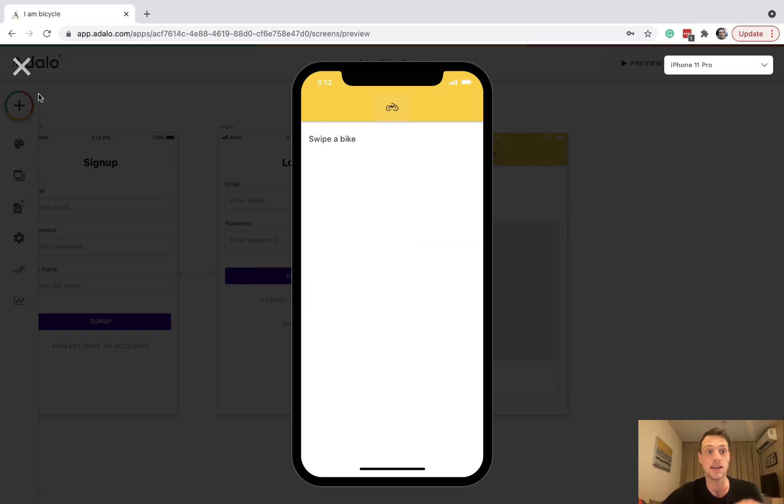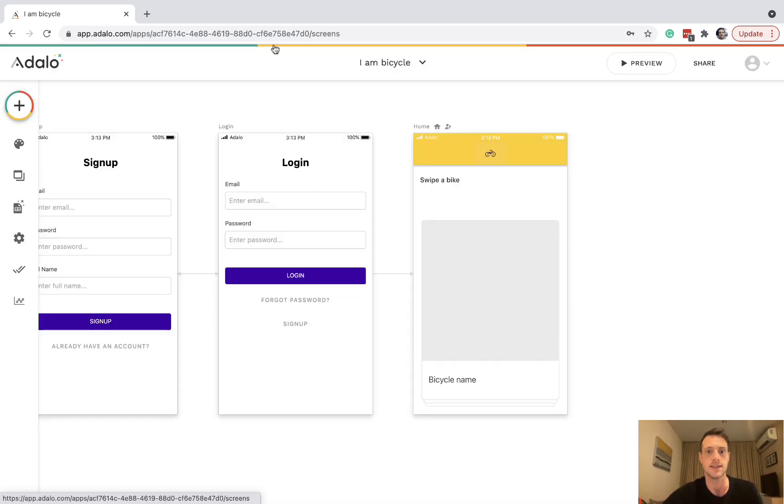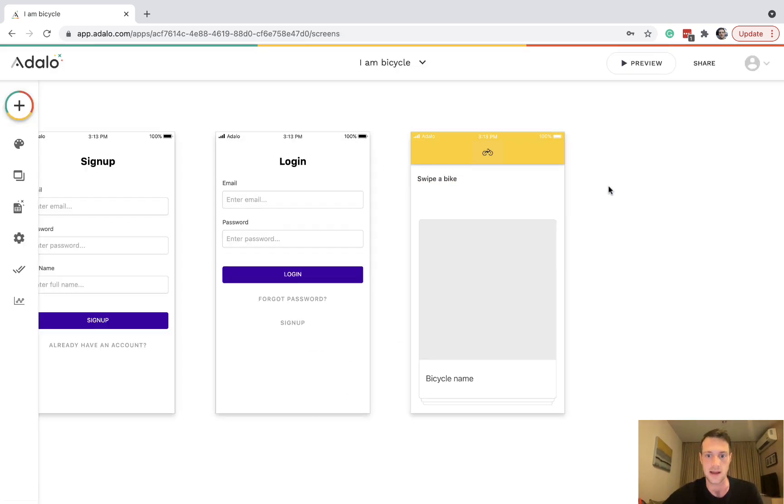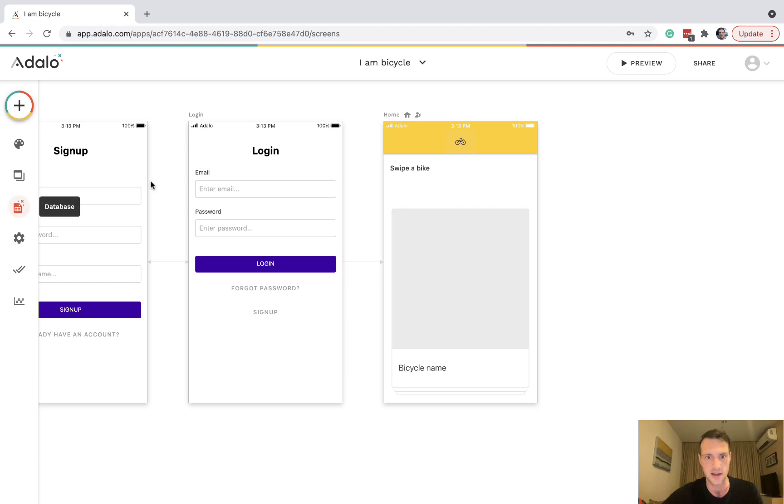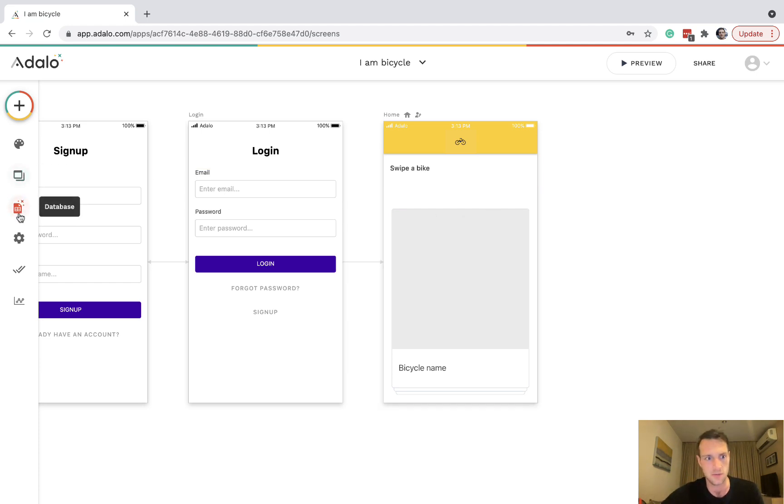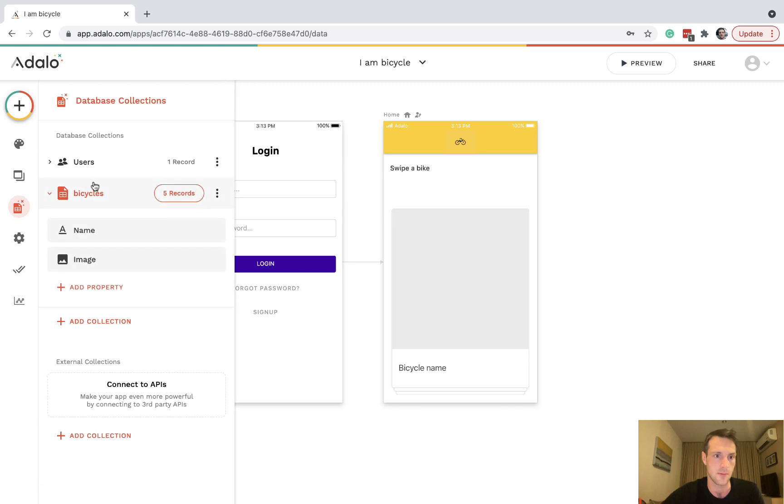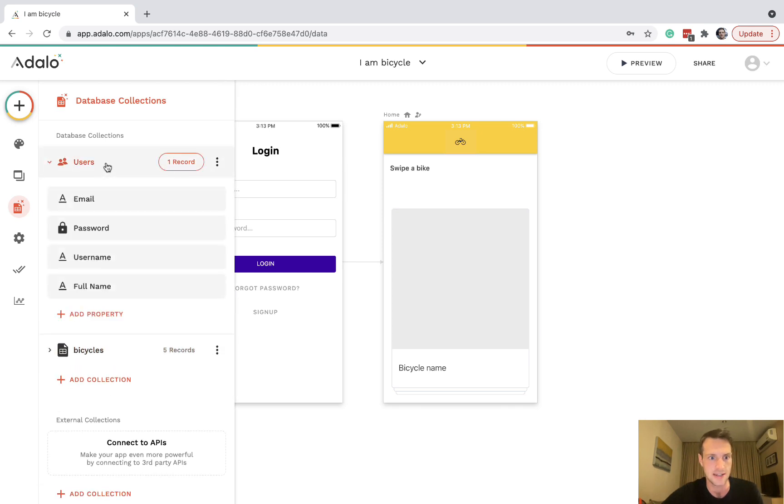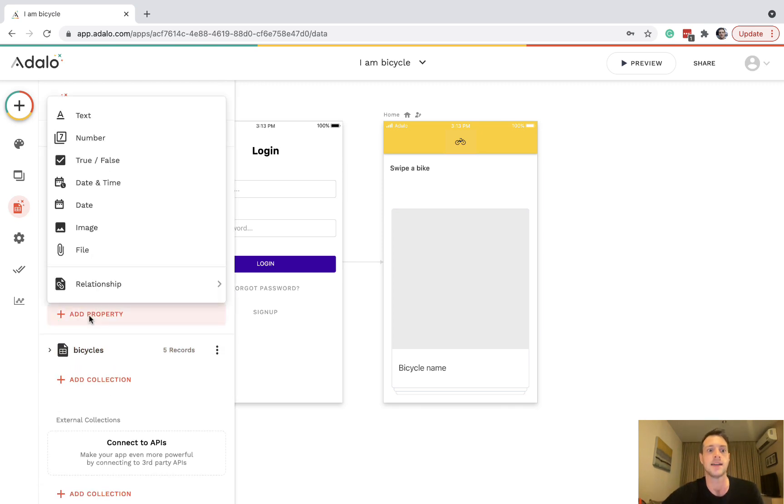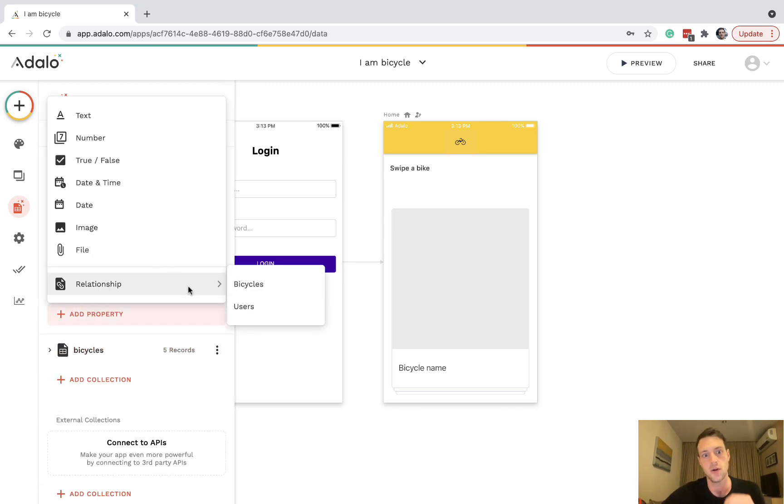If we click on preview, okay, we can start swiping. It doesn't do anything because we haven't added any actions yet, but we can start to do that now.